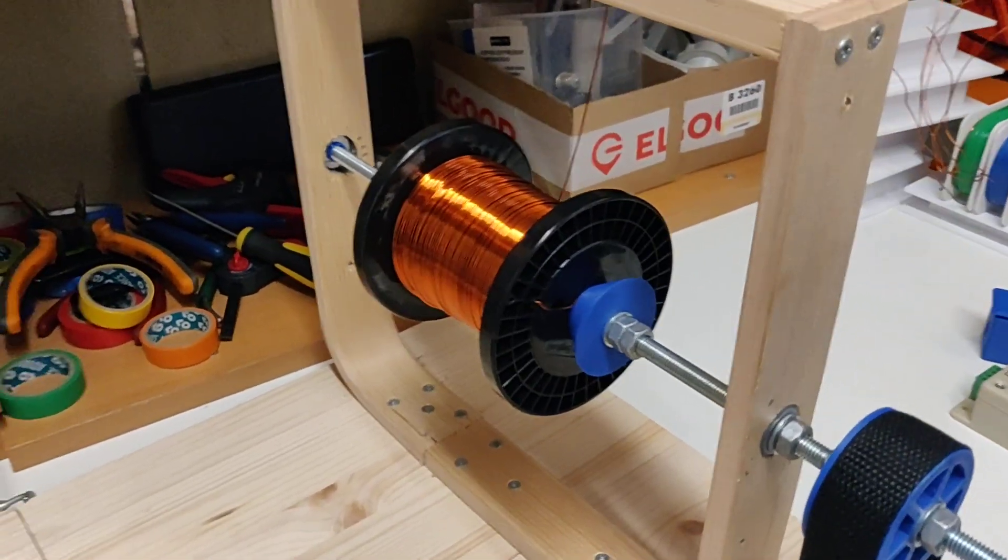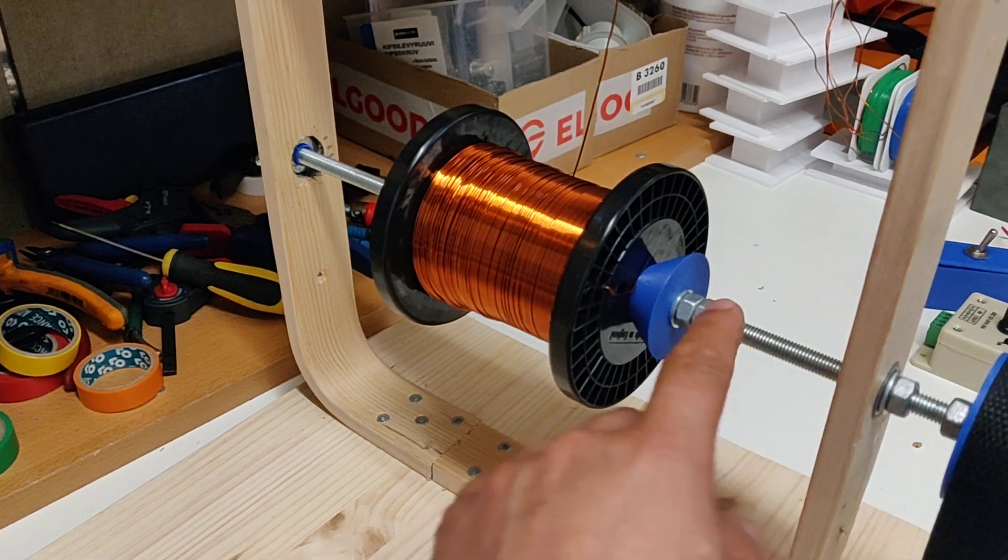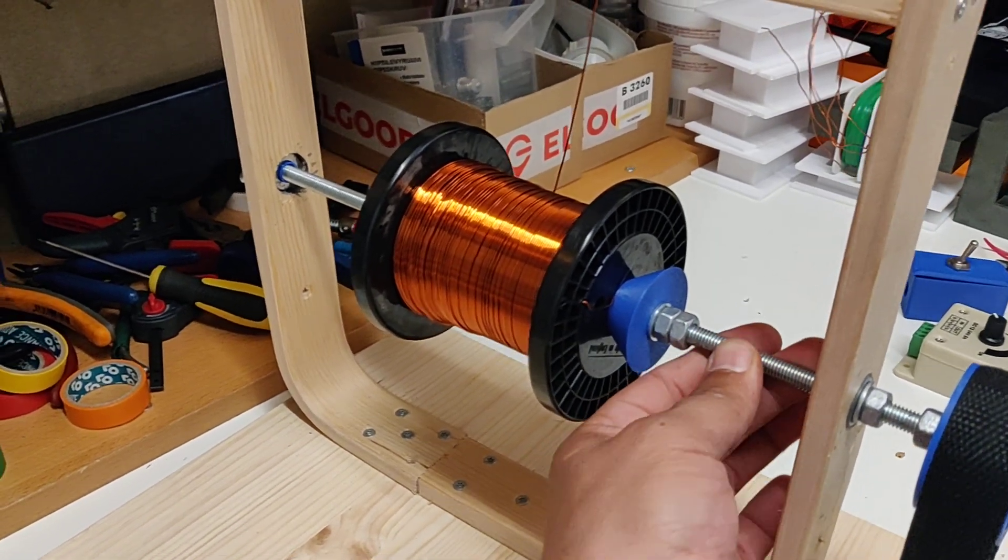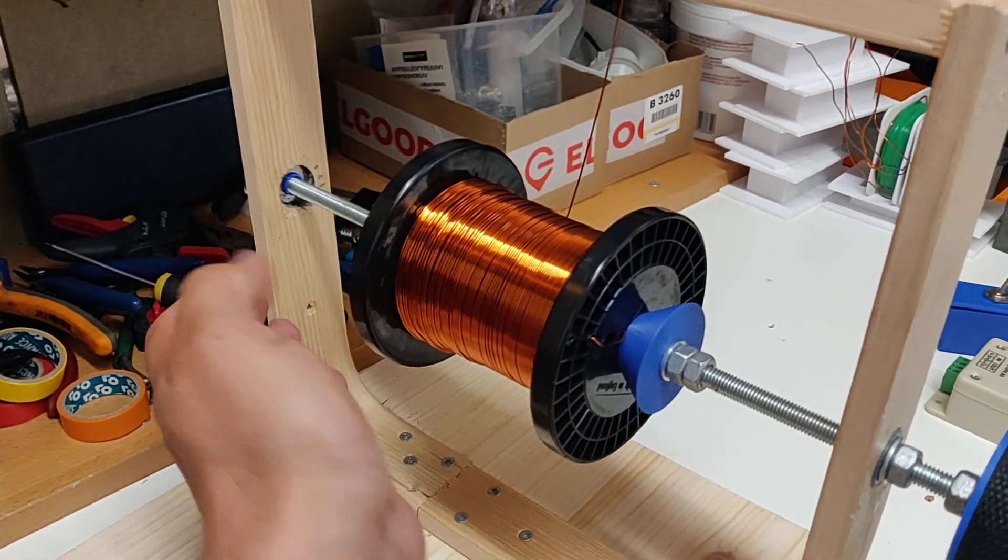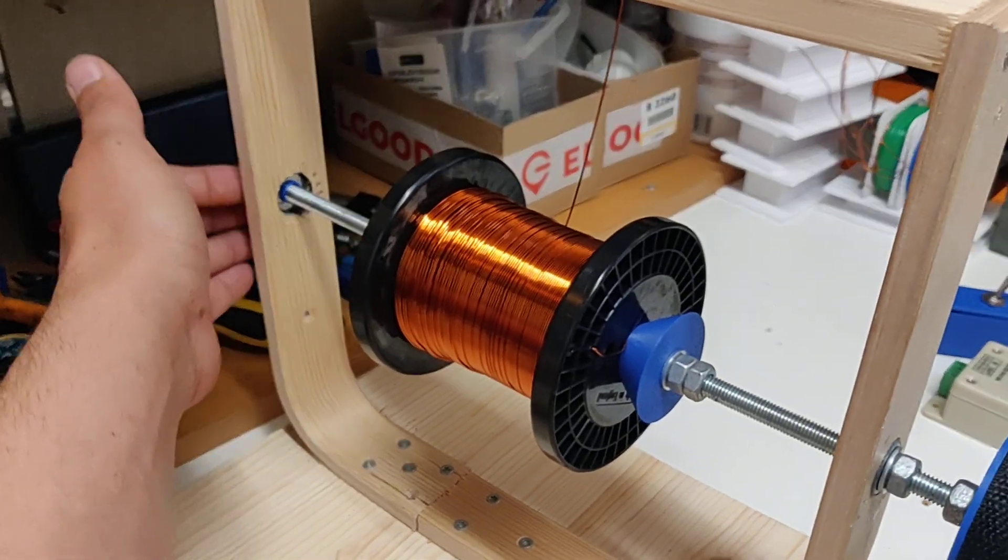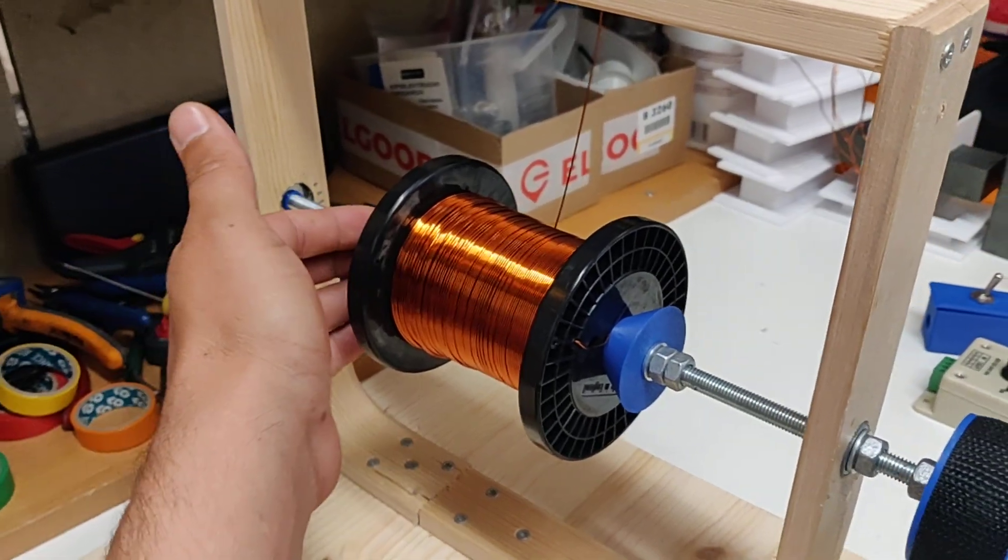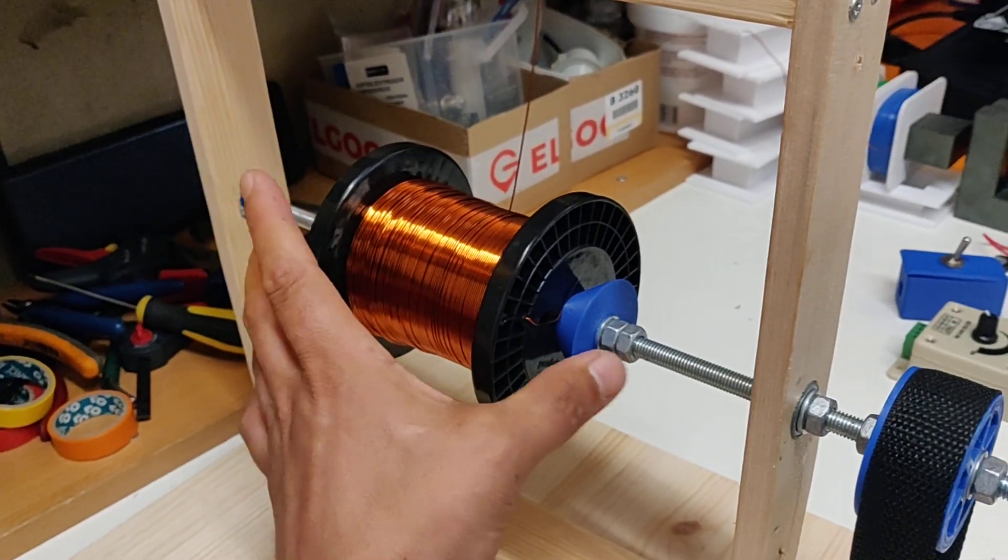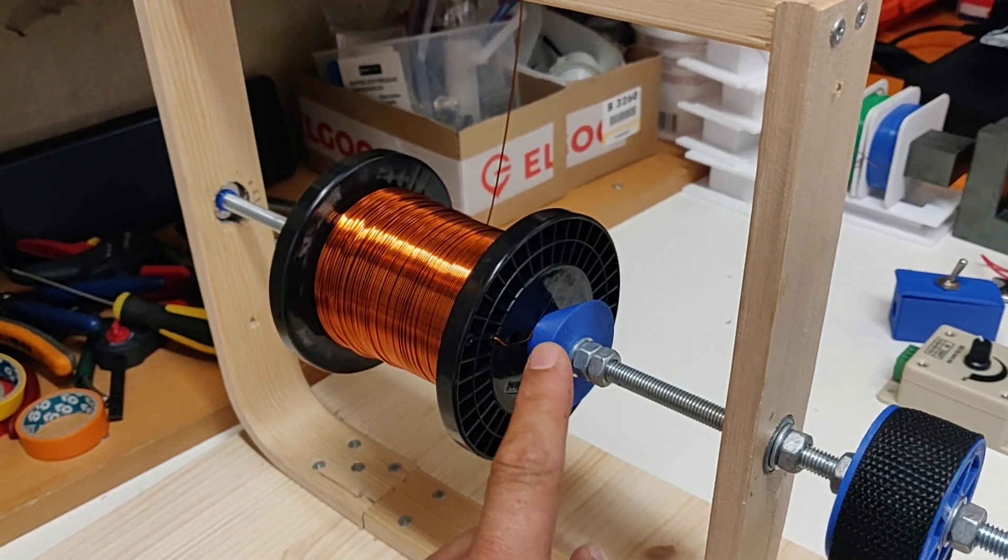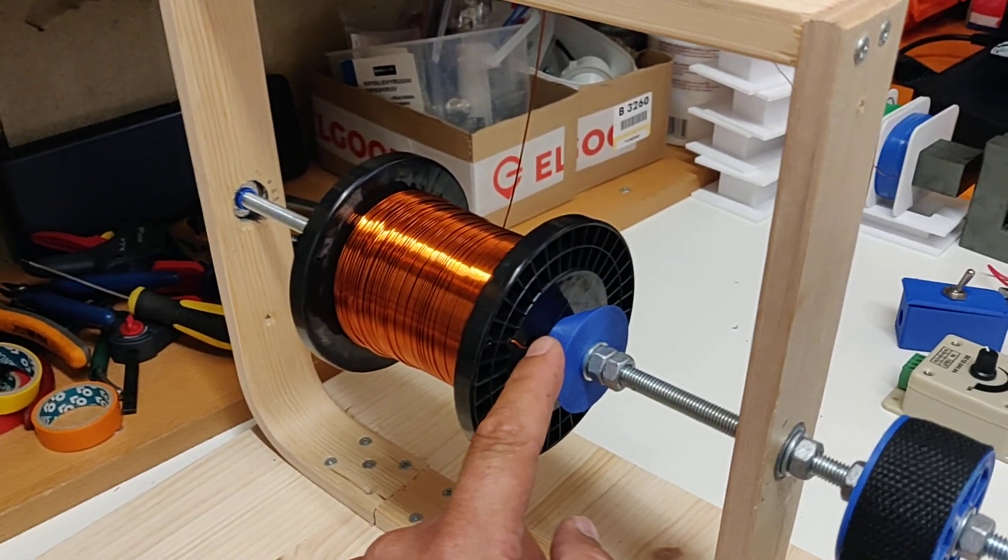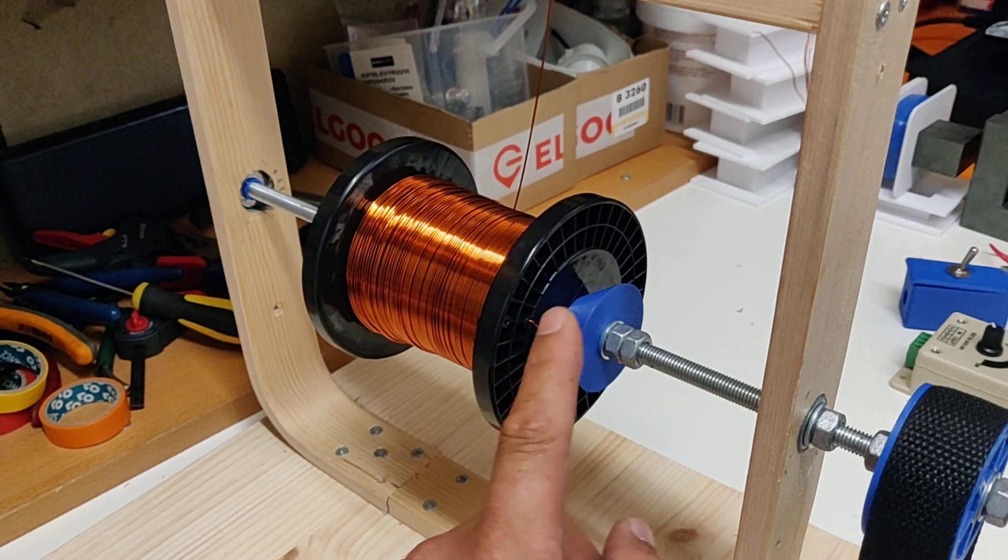Starting on the right side here. I'm using threaded rod for these rods, which I don't really like, but it seems to work. Quick release is here and here, so you can take off the spool quite easily. On both sides I've got these cones to center the spool and keep it from wobbling.